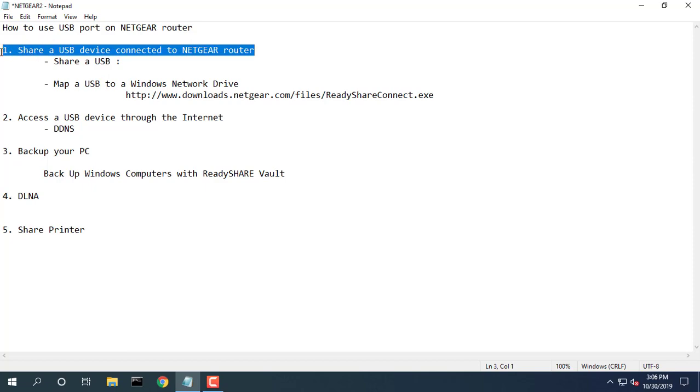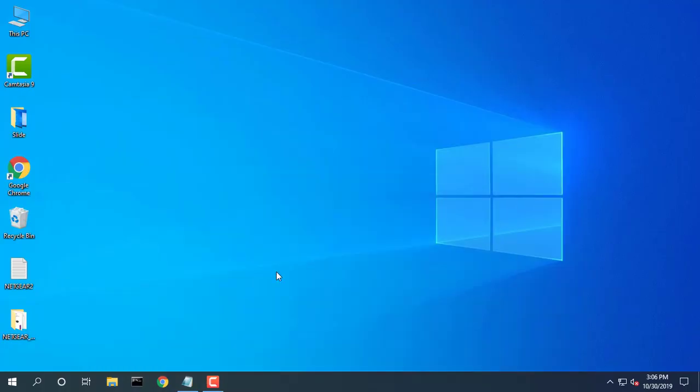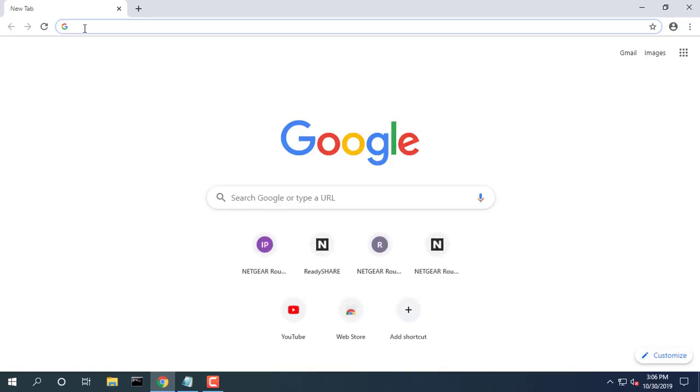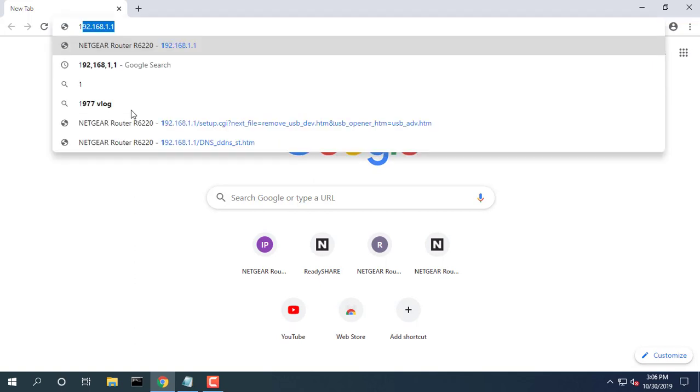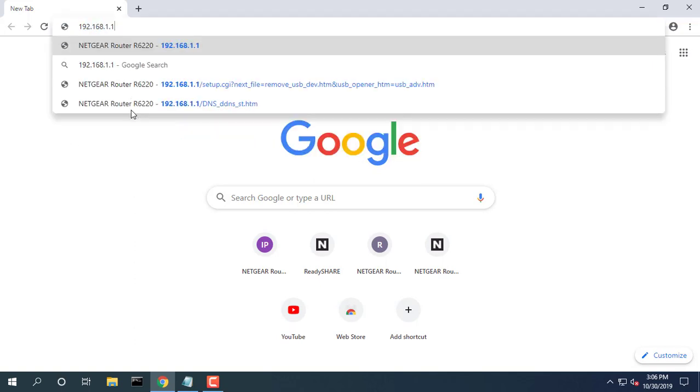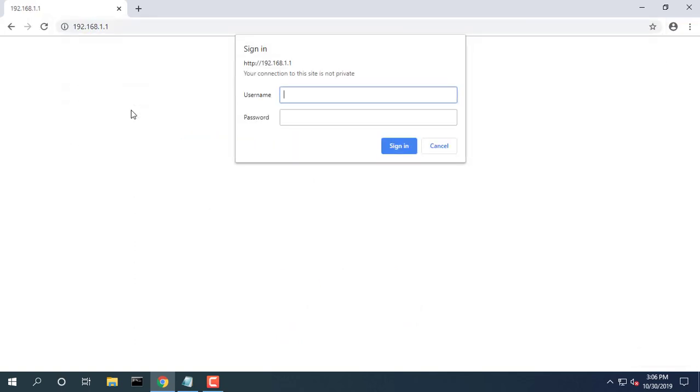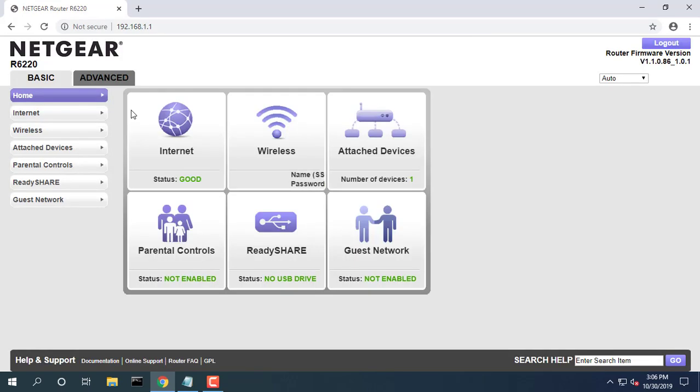How to use USB port on Netgear router. To connect a USB device, connect your USB storage device to the router USB port.